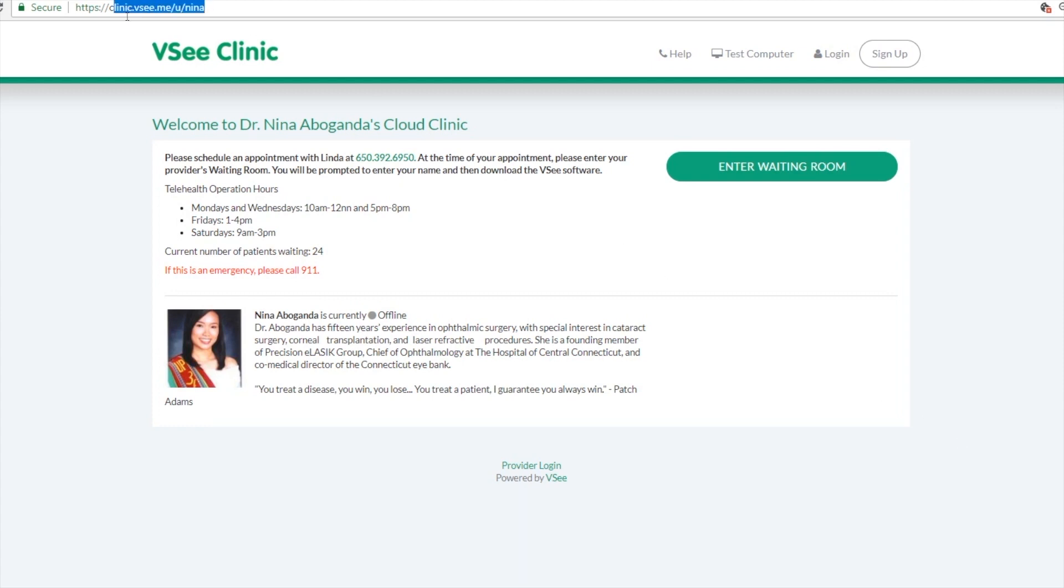First off, you give them your custom URL. They can type this directly into their browsers or you can link this URL to your website so they just go to your website, click on that link, and they will be brought to your VC clinic.